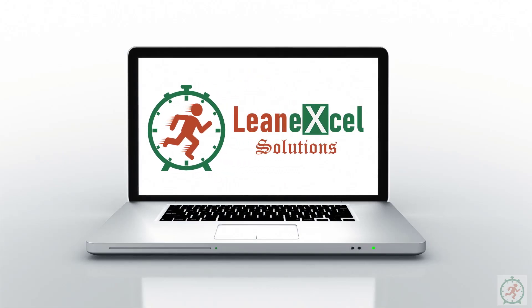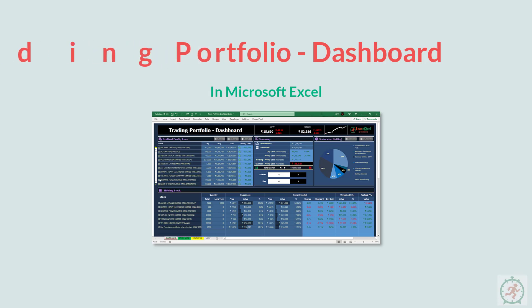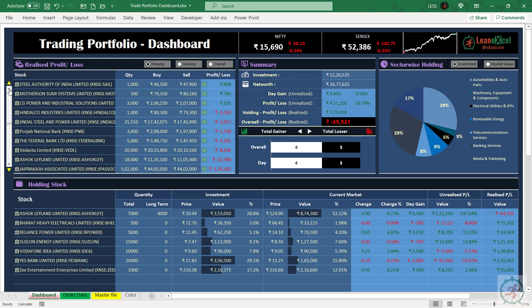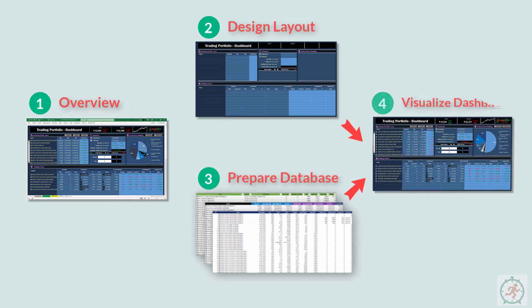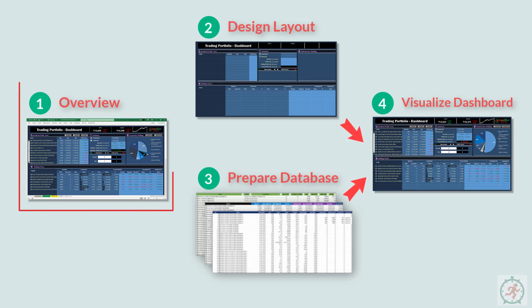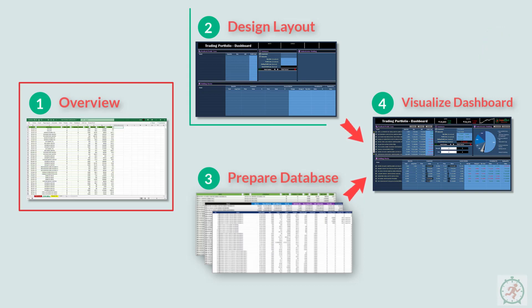Hello and welcome to the Lean Excel Solutions. This is the second part of the series on how to create your own trading portfolio dashboard in Excel. In this series we are creating this dashboard from scratch in four parts: part one overview, part two design layout, part three prepare database, and part four visualize dashboard. In the first part we had an overview of dashboard structure and contents, learning opportunities of various Excel tools, formulae, and some key points to be noted before starting. If you have missed part one, make sure you click on the button or the link below in the description. In this part we are going to design the complete layout of the dashboard, so let's get started.